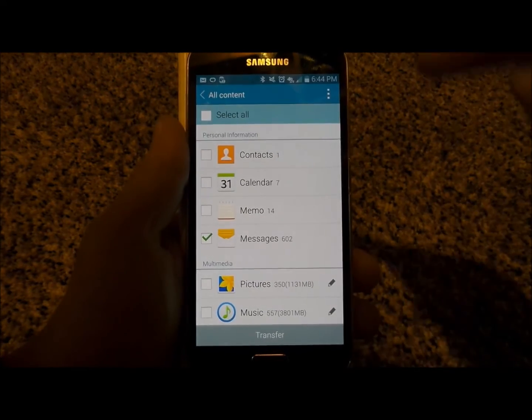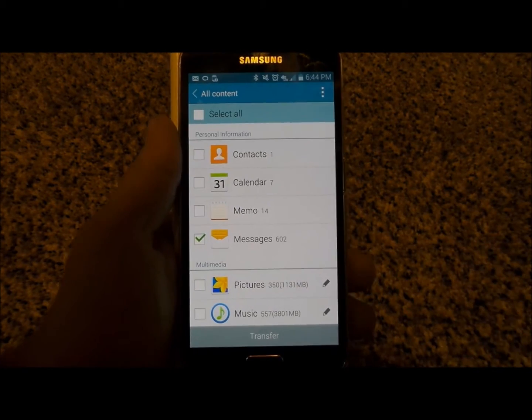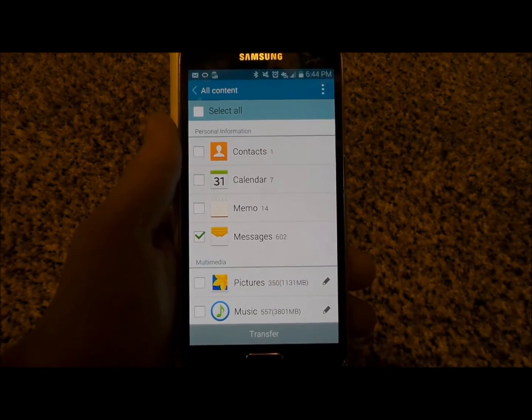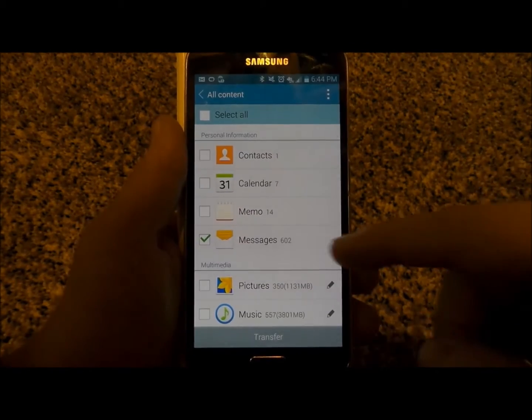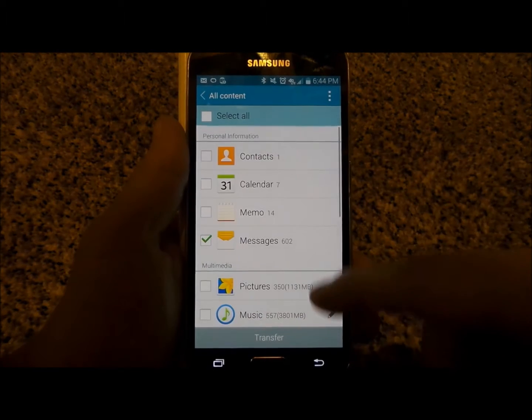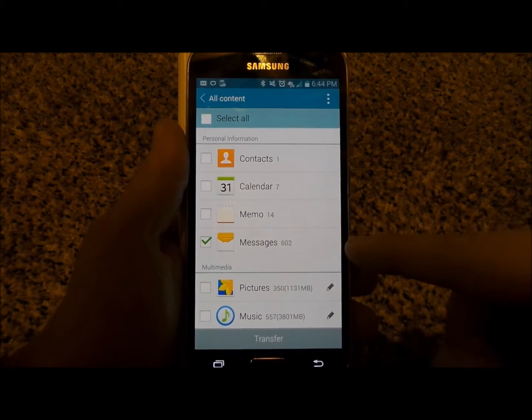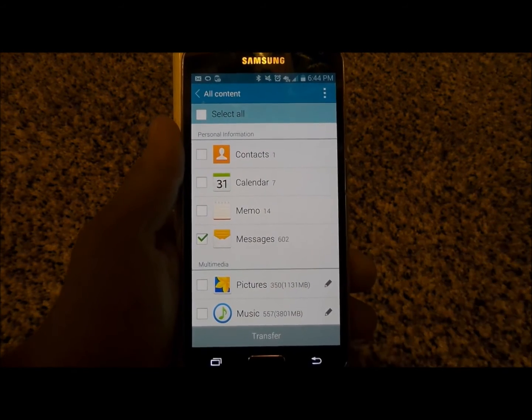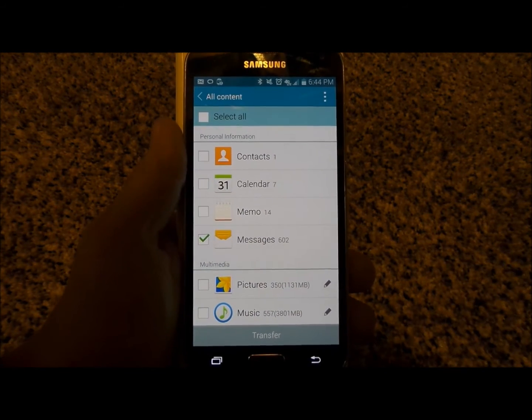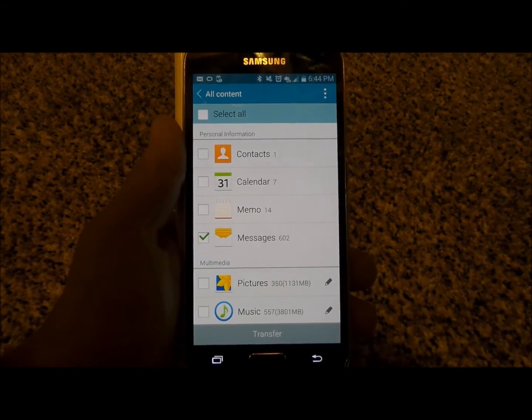I actually have the Smart Switch application on and sometimes I look at it periodically just to see if I have a ton of messages or not, just so I'm able to have my phone operating optimally.